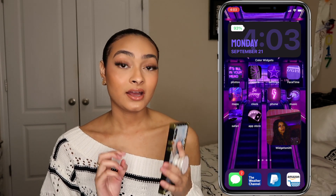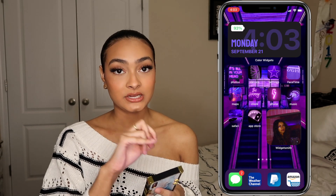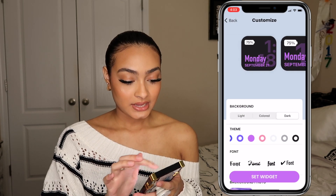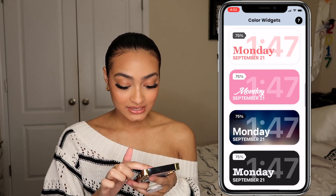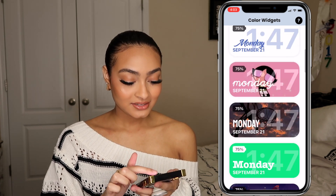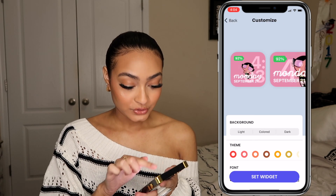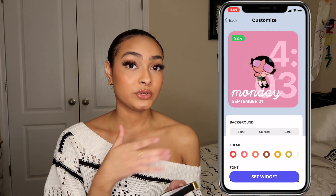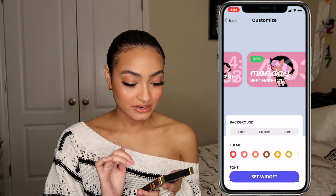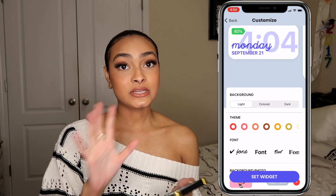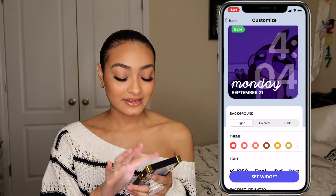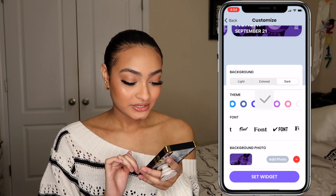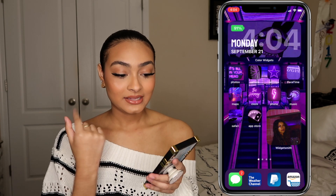Now we get into Color Widgets, which is how I got my battery percentage, date, and time all in one small square. You can scroll through lots of different text and font options. Click Edit Widget, choose small, medium, or large, pick a background color — dark, light, or a custom photo like the Powerpuff Girl — then select a font, click Set Widget, and that's your new widget.